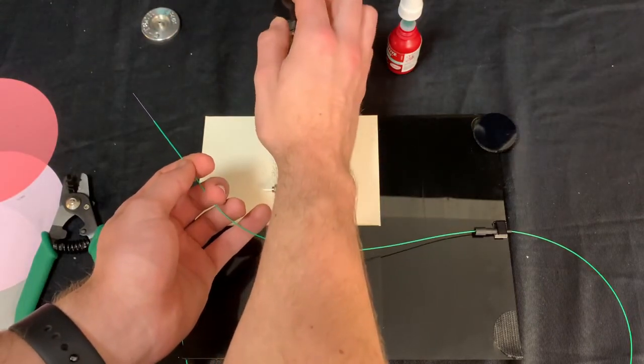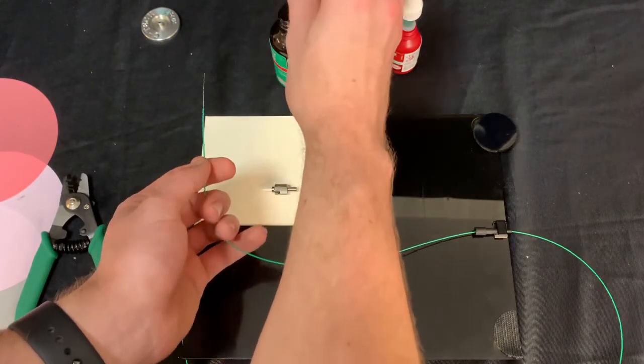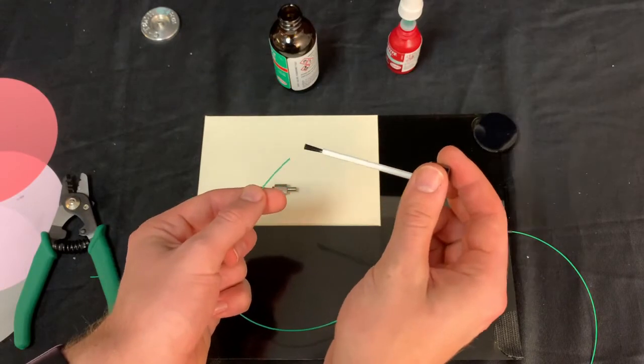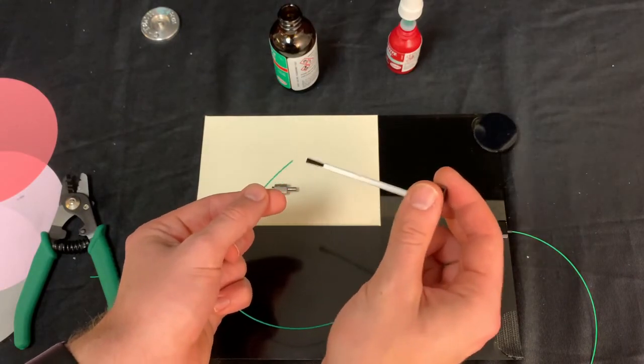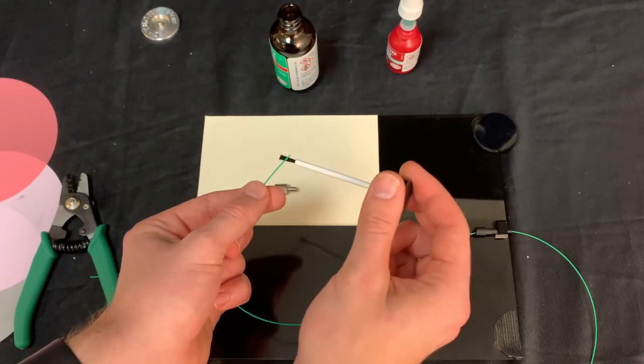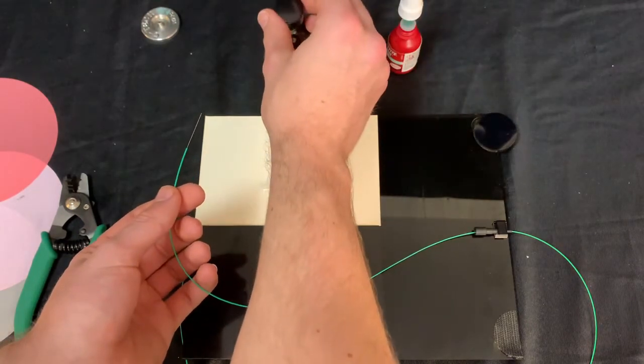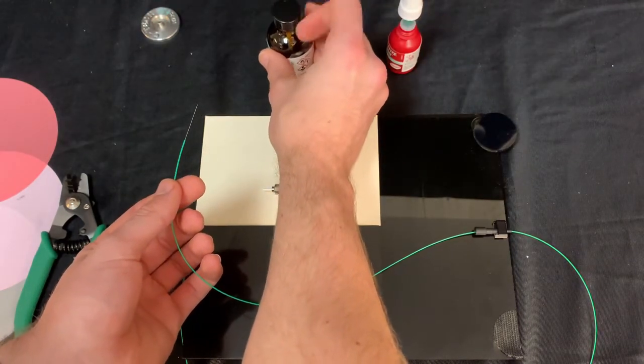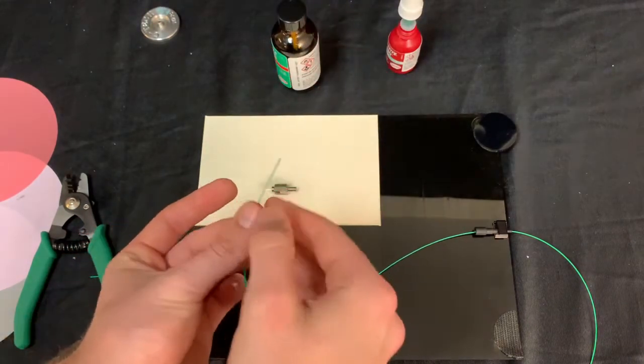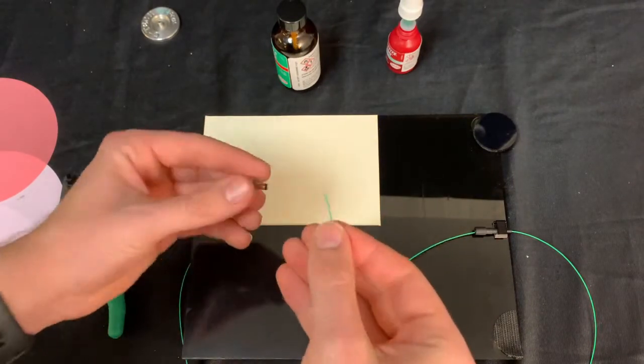After doing that, we're going to be applying the primer to our fiber optic cable. We're going to be putting it on both the cable jacket as well as on the exposed fiber itself. And after doing this, do not forget to put the cap back onto your primer.